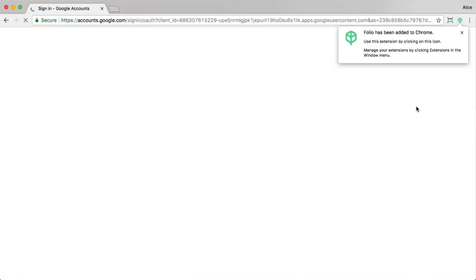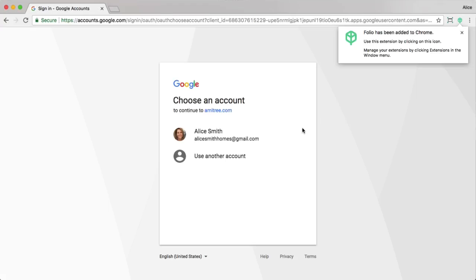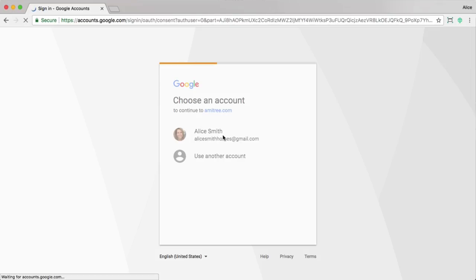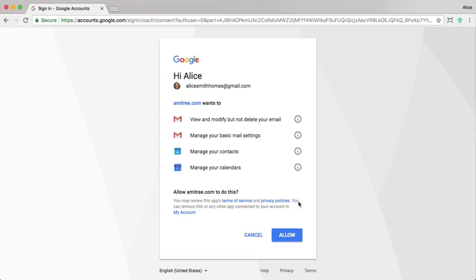After installing Folio, you'll be prompted to connect to your Gmail account. That's necessary because Folio helps automatically organize your transactions and to do so it needs access to your Gmail. So I'm going to go ahead and select my account and authorize Folio.